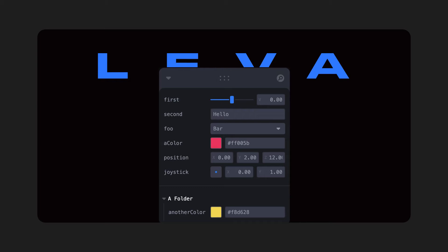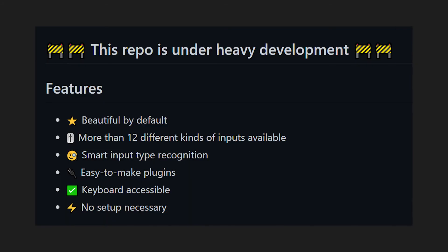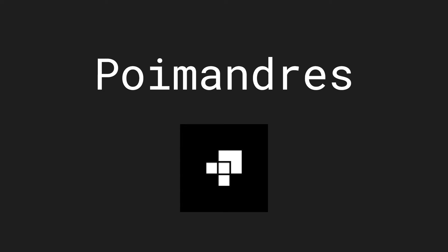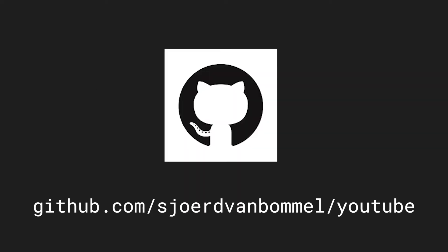It is still under heavy development, so be aware of that, but if you just use it for debugging purposes then that won't be an issue. It's being maintained by Poimandres, which also maintains React 3 Fiber and other commonly used libraries.